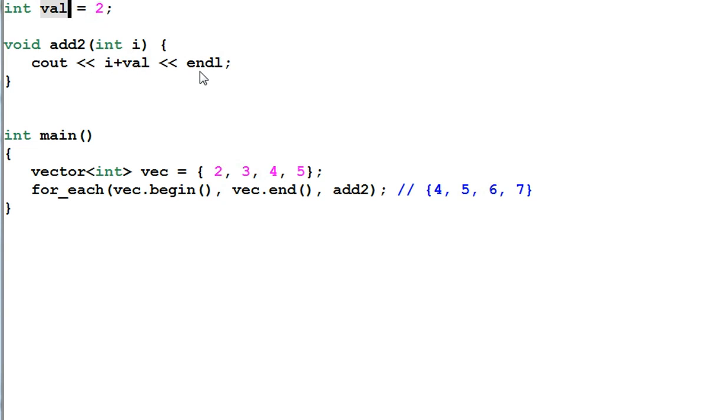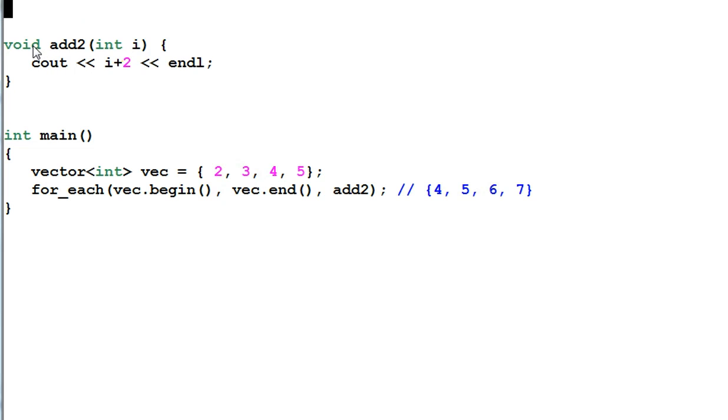However, using global variables is another nasty coding practice and we don't want to go there. Then what other solution do we have? We must be able to do better than this.